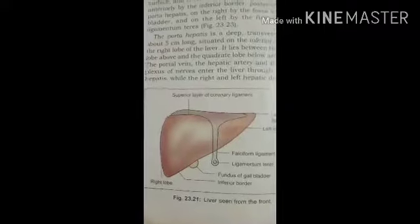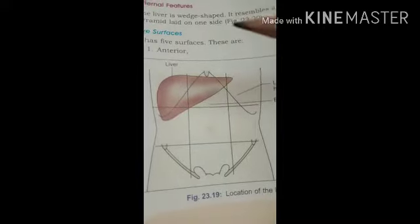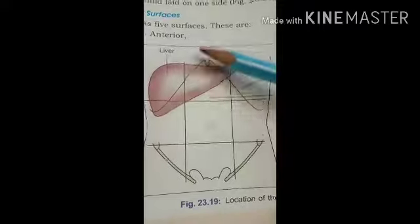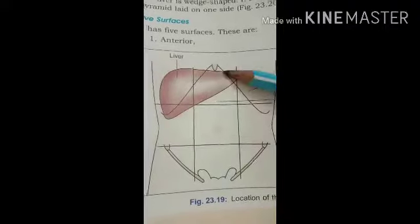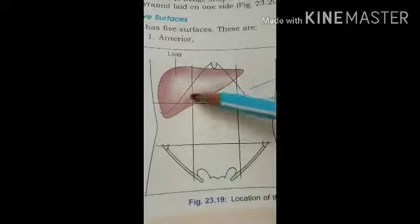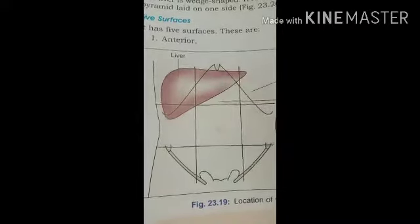To understand the exact location of the liver, we refer to the nine regions of the abdomen. The liver has a wedge shape and weighs about 500 grams in this context. It receives blood at about 1500 ml per minute. The liver is located mostly in the right hypochondriac region, the epigastric region, and the left lobe extends into the left hypochondriac region.